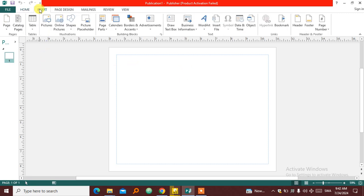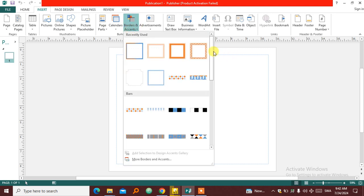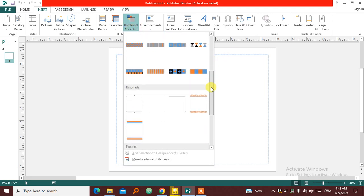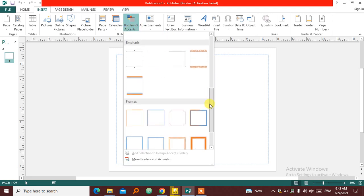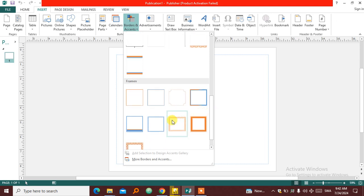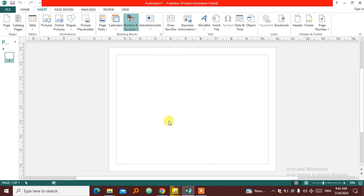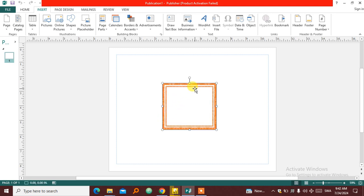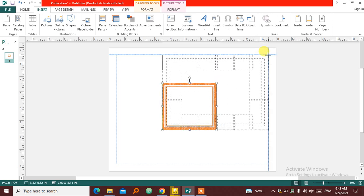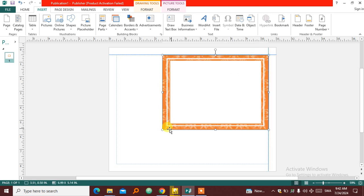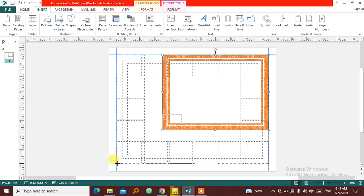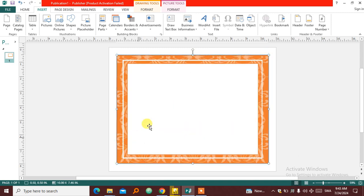So we need to create a frame for our design. I'm going to come here to Insert, then Borders and Accents. Choose one of these bars, or if you like Frames or Emphasis, either of them. So I'm going to choose the simplest one. Then I am going to insert it and resize it. I'm going to drag diagonally here from the edges so that it will cover the whole area so that our certificate will fit in there.